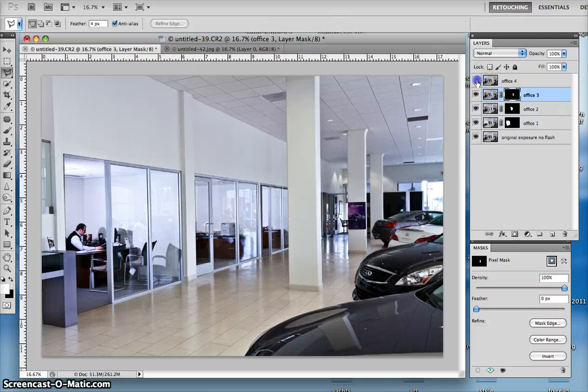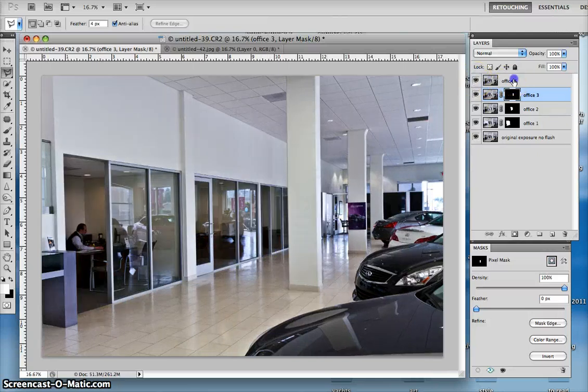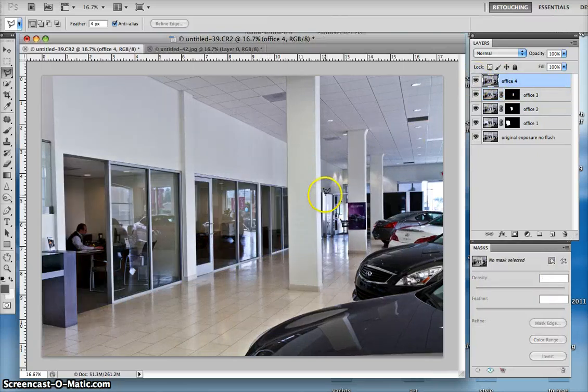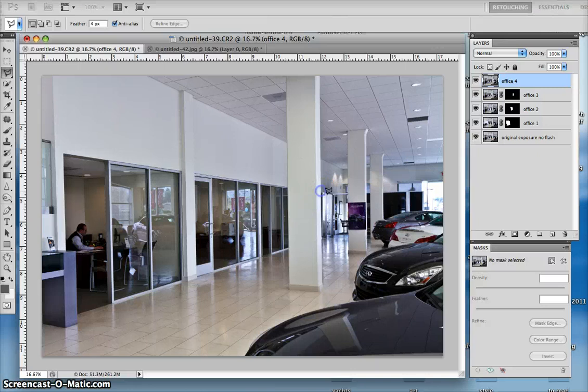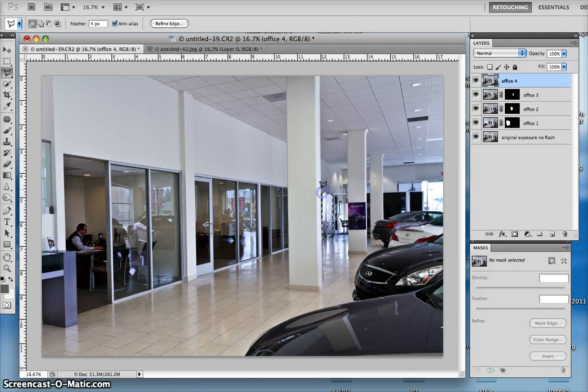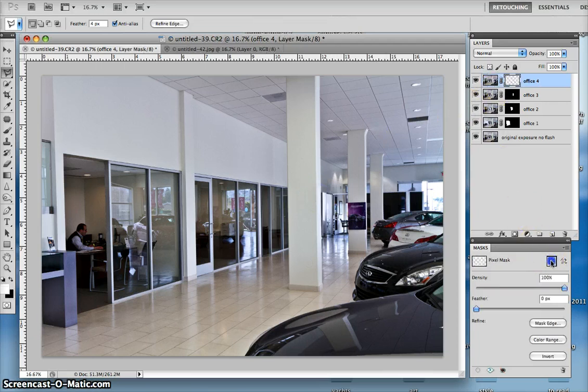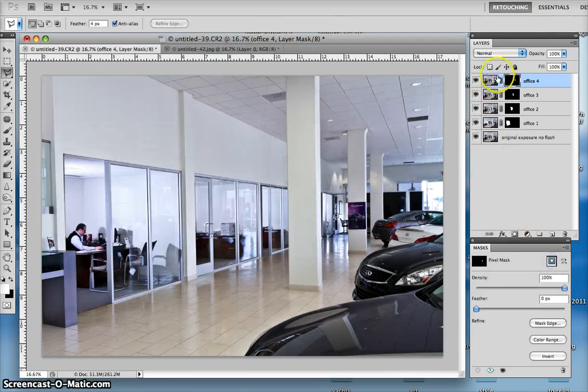Now my fourth office and fifth exposure. I go over here, I'm going to highlight this with the polygon selection tool, and then same thing, add a pixel mask.